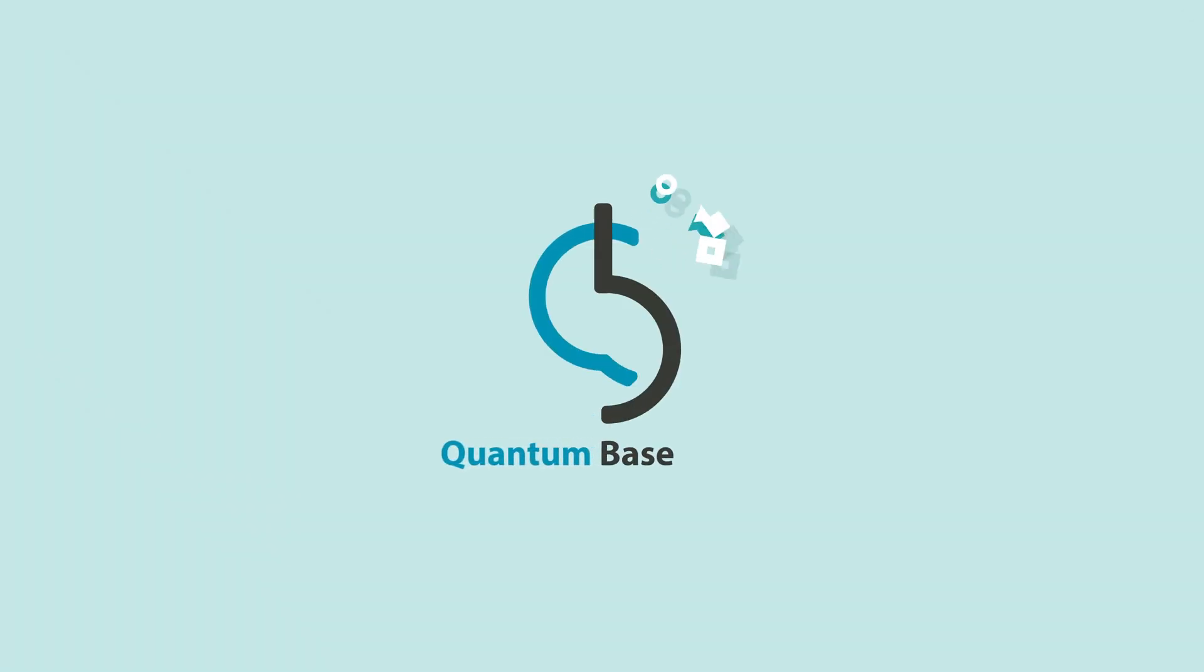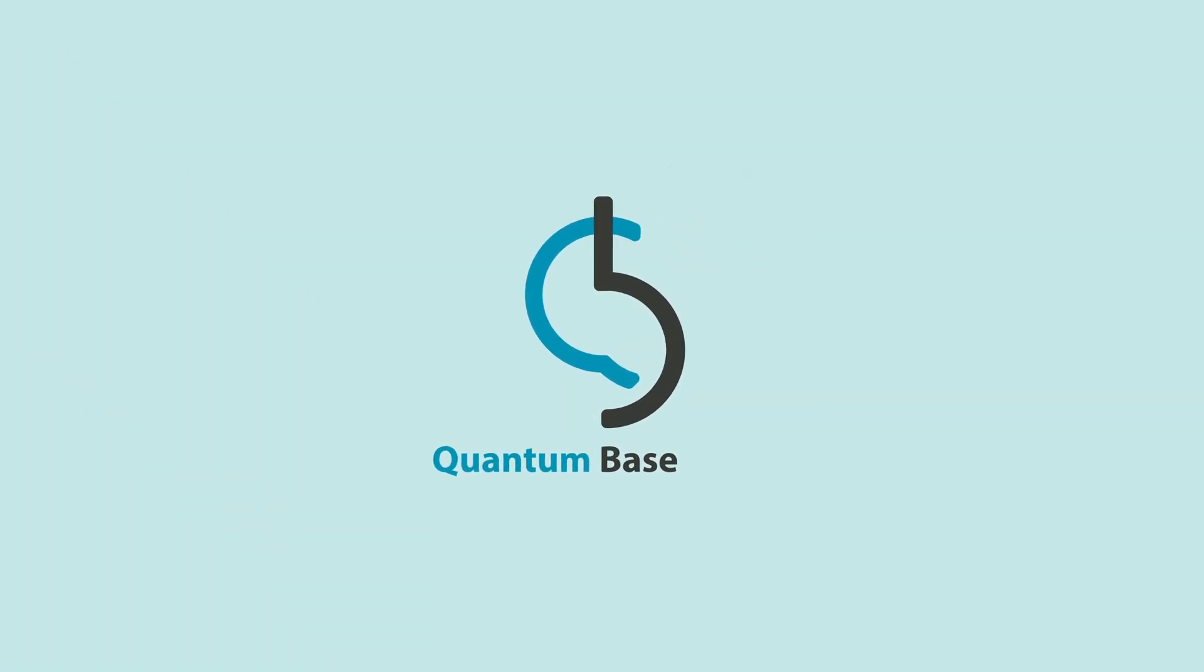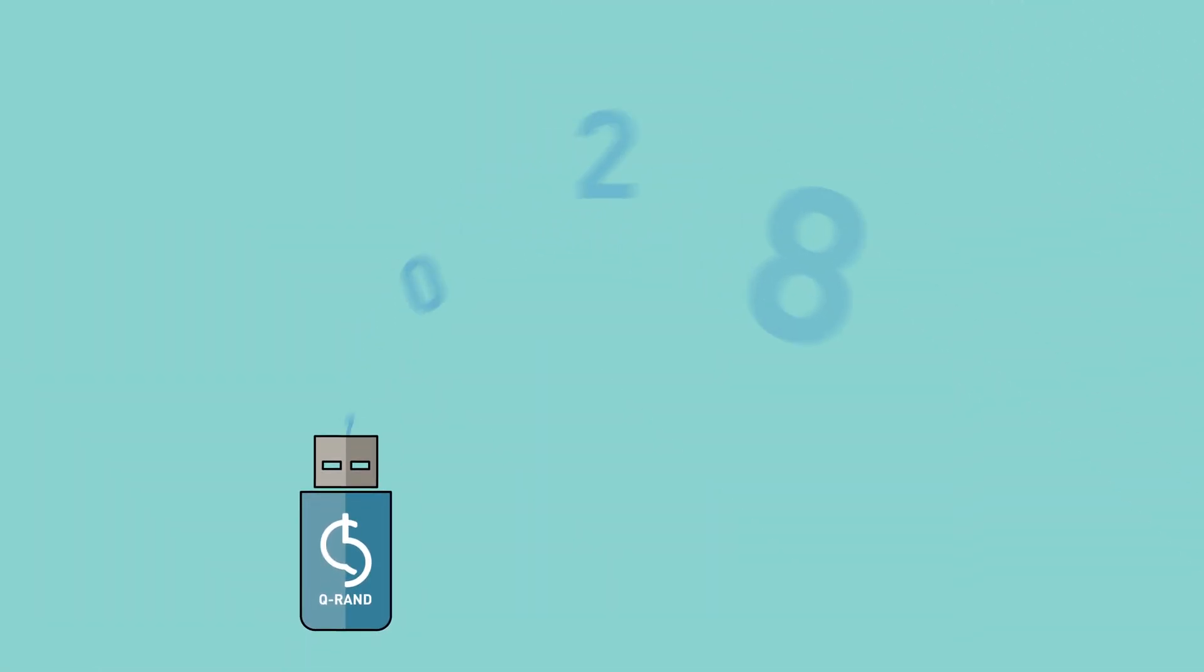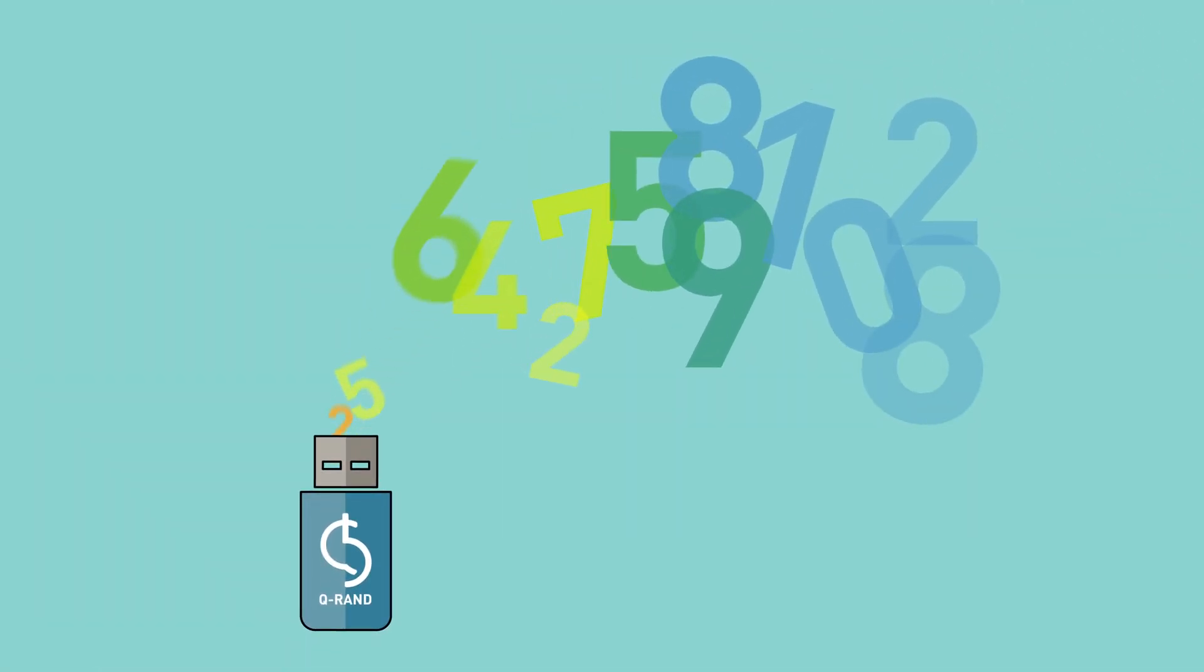Researchers at Lancaster University and QuantumBase have invented a simple solution to this problem. It uses quantum physics to generate numbers that are truly random.